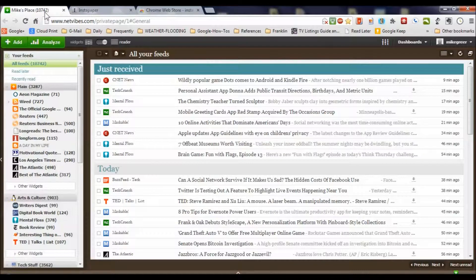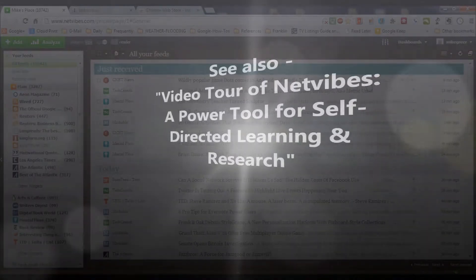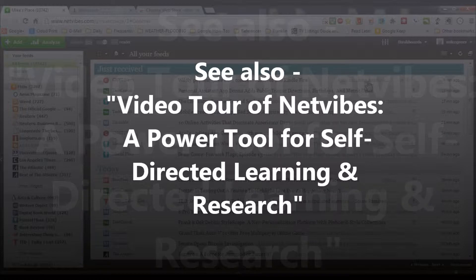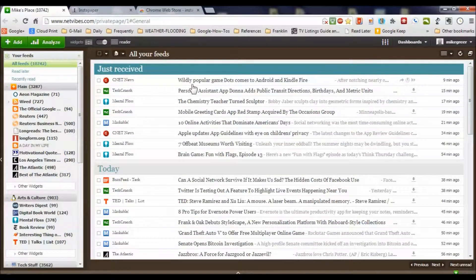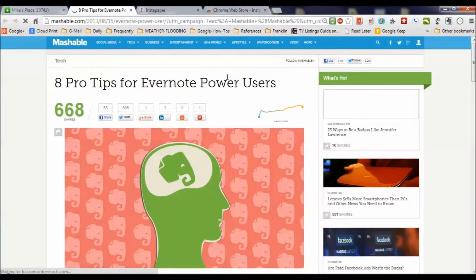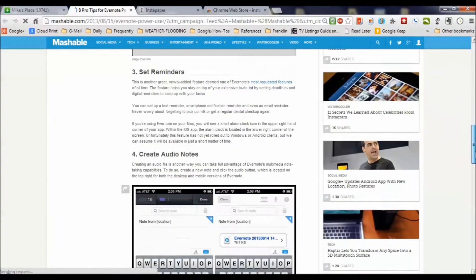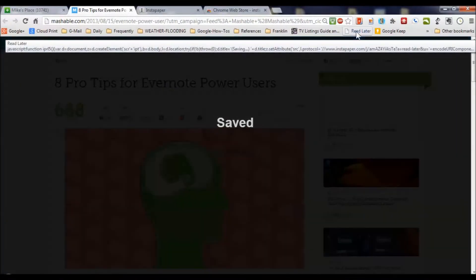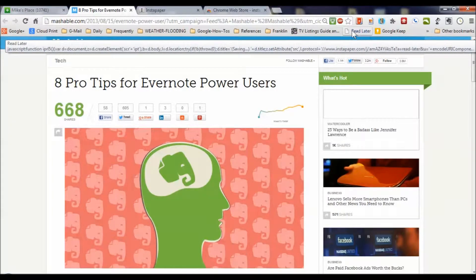I'm going to now go to my NetVibes account. I had an earlier video all about NetVibes and how you can use it to aggregate your custom feeds — on-topic areas, blogs, or websites you want to keep up with. I'm skimming down through my NetVibes feeds and I find one that looks good: Eight Pro Tips for Evernote Power Users. I click on that, expand the article, open the original, and now the entire article is available. I click my Read Later, and it says Saved.